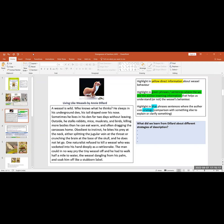A weasel is wild. Who knows what he thinks? He sleeps in his underground den, his tail draped over his nose. Sometimes he lives in his den for two days without leaving. Outside, he stalks rabbits, mice, muskrats, and birds, killing more bodies than he can eat warm, and often dragging the carcasses home. Obedient to instinct, he bites his prey at the neck, either splitting the jugular vein at the throat, or crunching the brain at the base of the skull, and he does not let go. One naturalist refused to kill a weasel who was socketed into his hand deeply as a rattlesnake. The man could in no way pry the tiny weasel off, and he had to walk half a mile to water, the weasel dangling from his palm, and soak him off like a stubborn label.